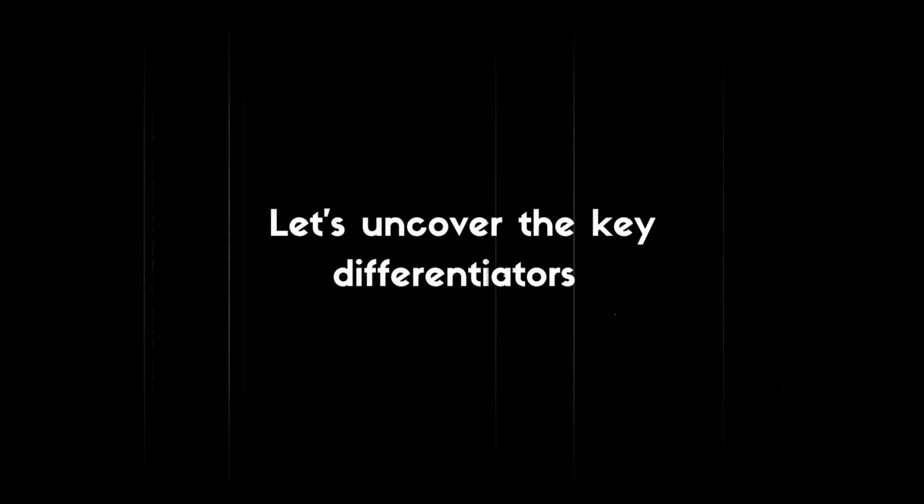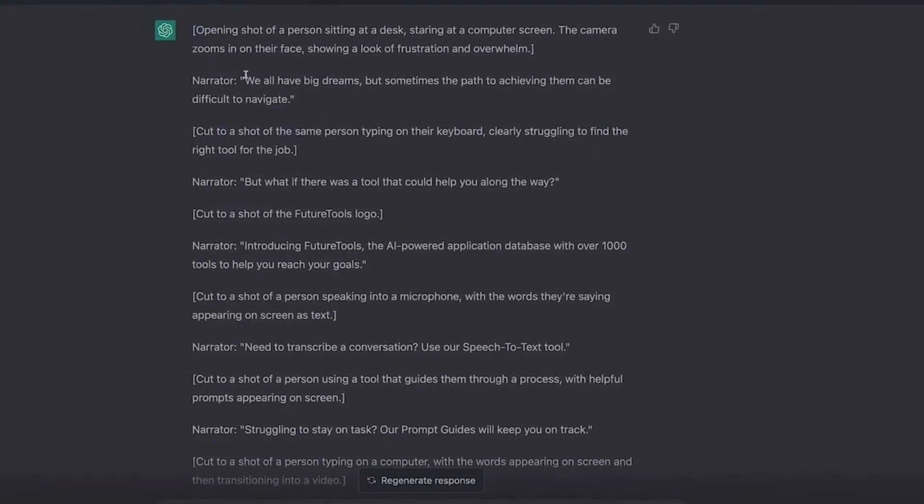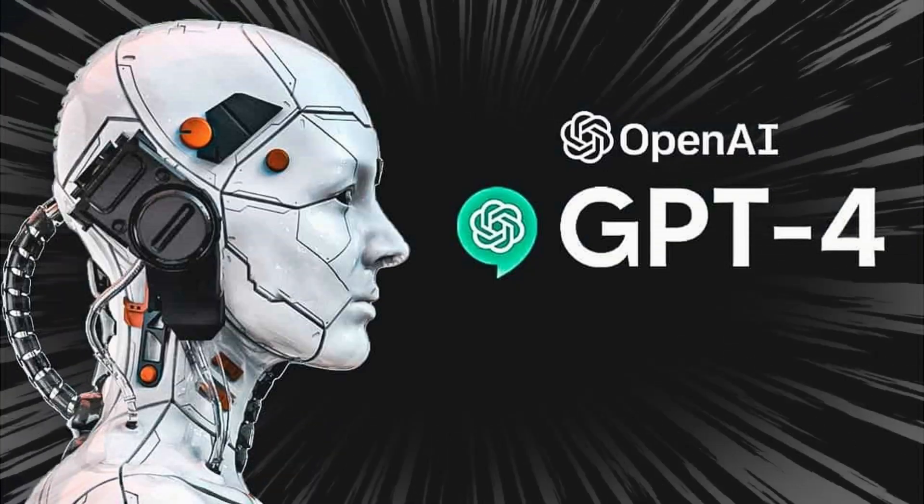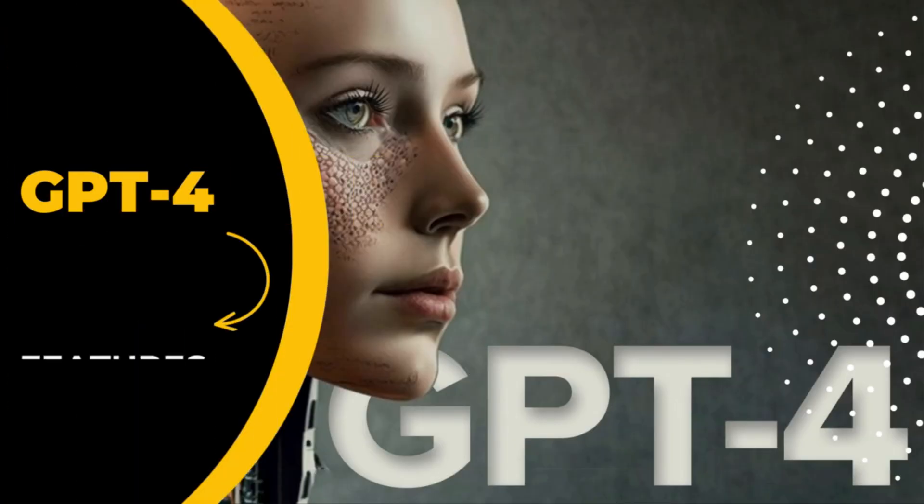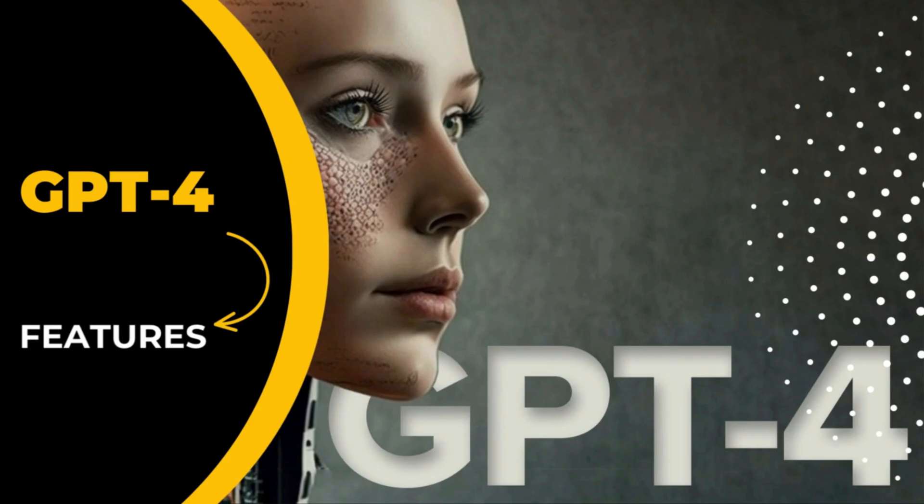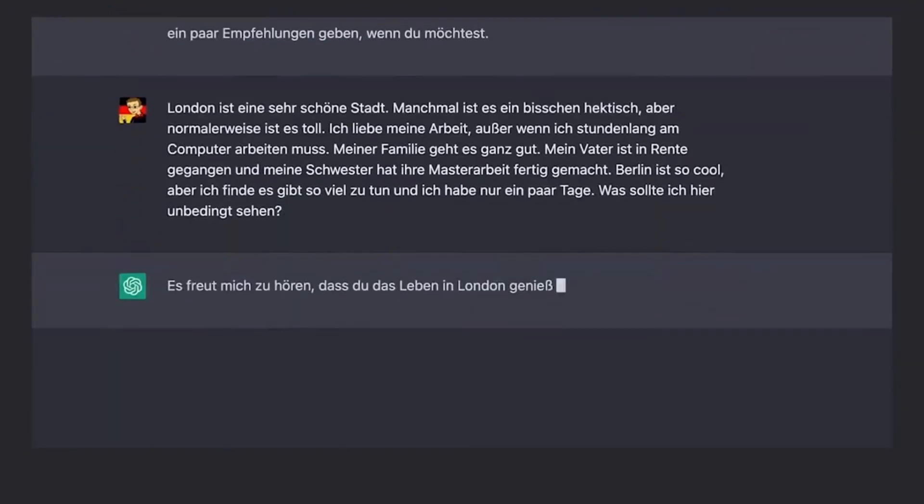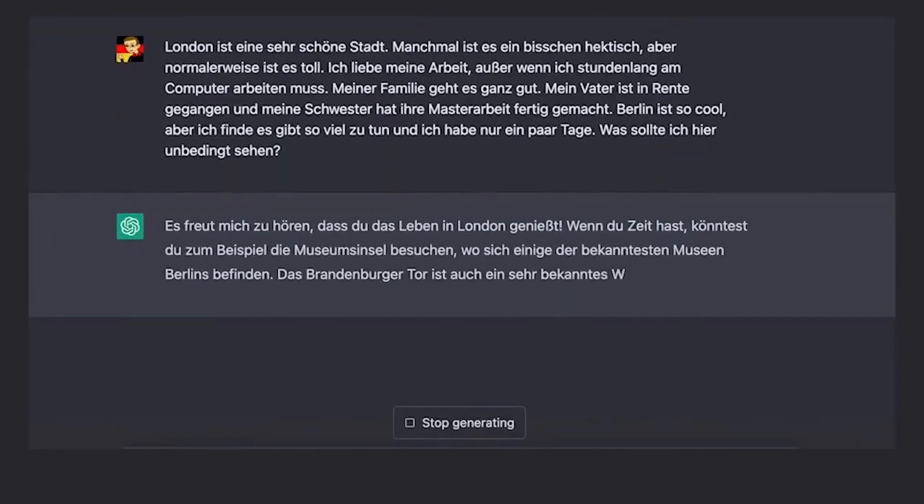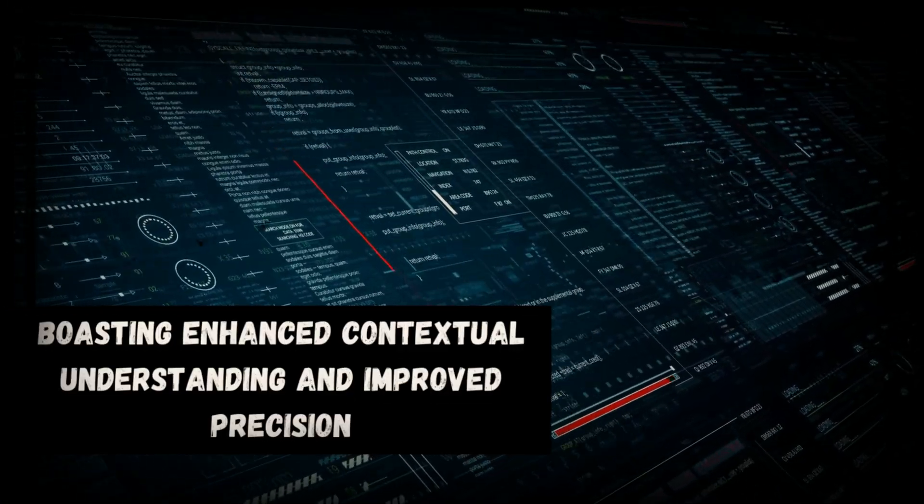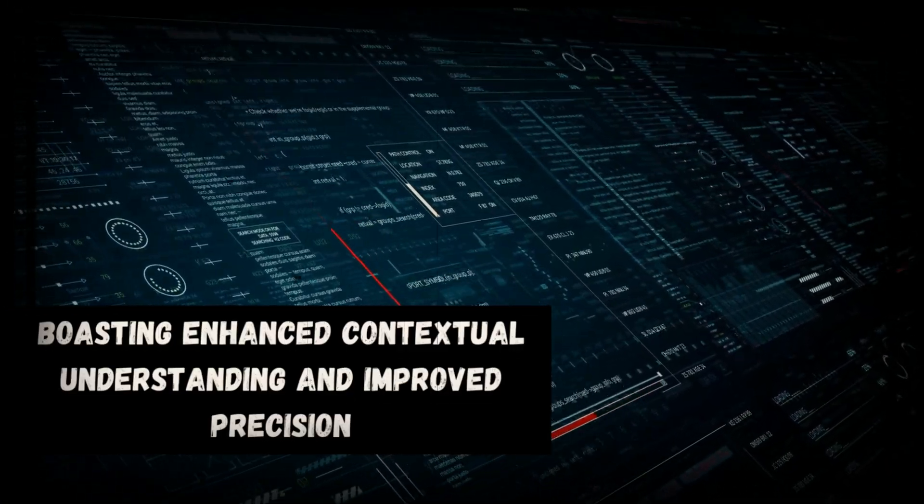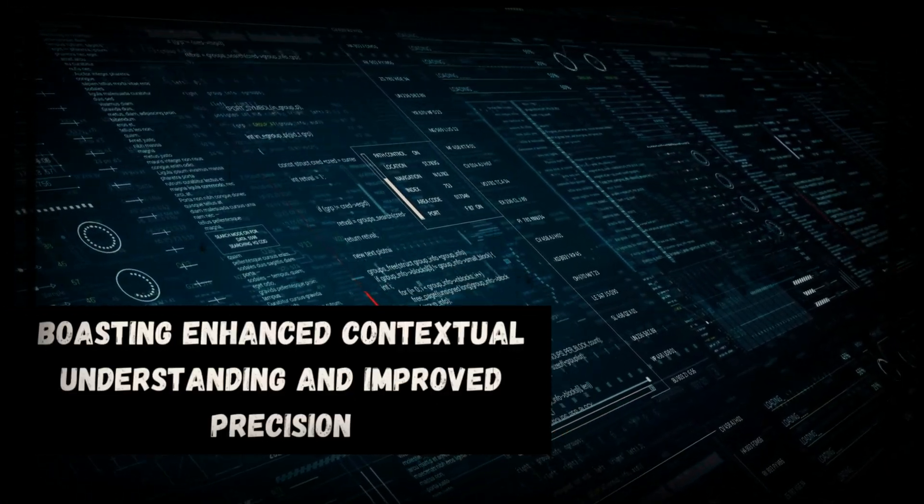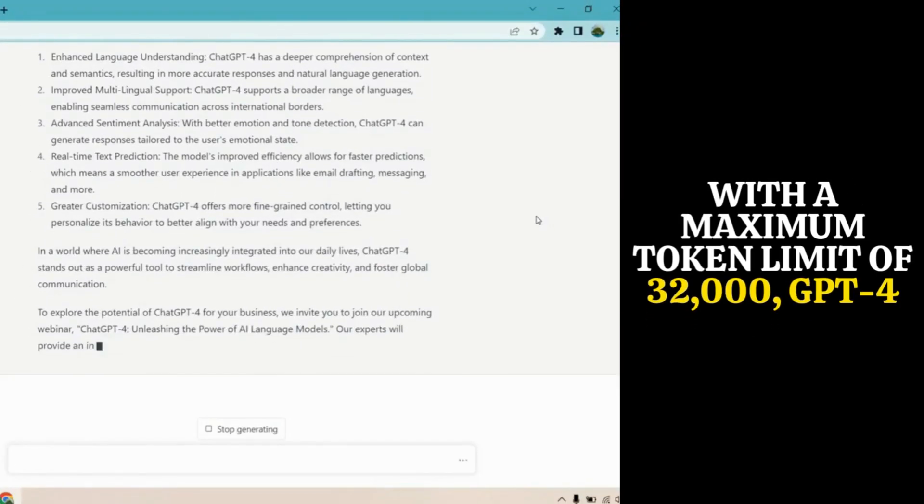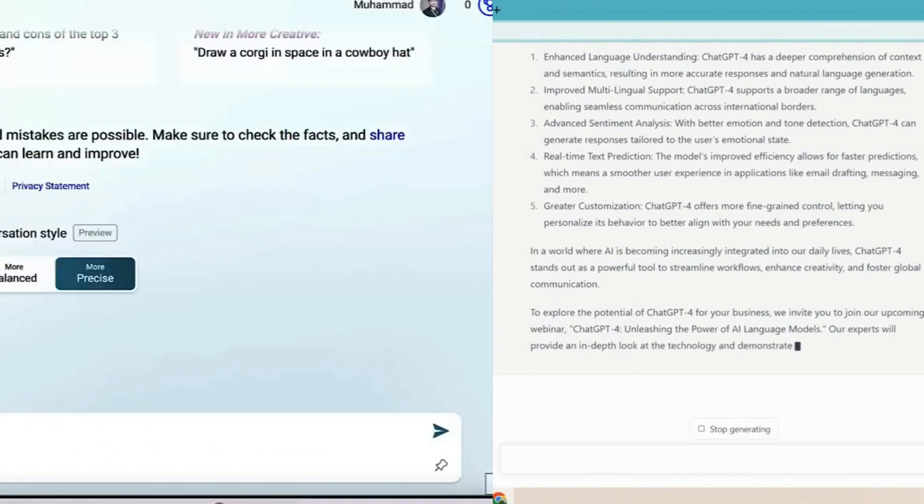Features of GPT-4: GPT-4 is anticipated to be 10 times more advanced than its predecessor, boasting enhanced contextual understanding and improved precision. With a maximum token limit of 32,000, GPT-4 opens doors to more comprehensive responses and deeper comprehension of complex queries.